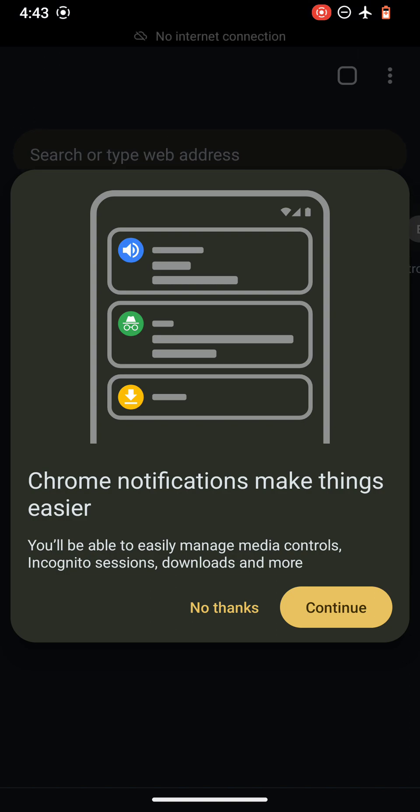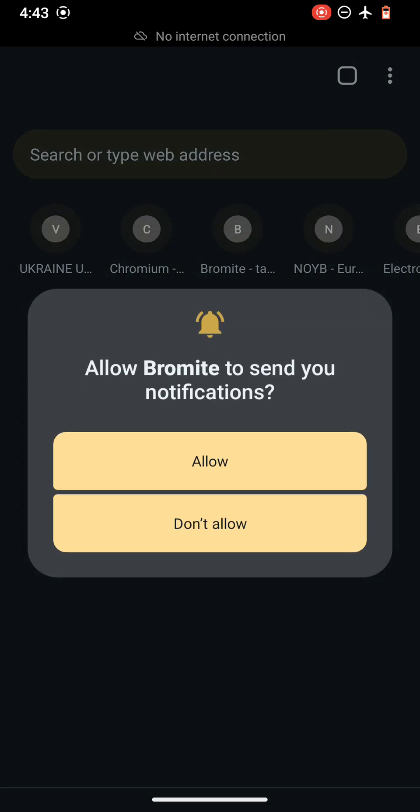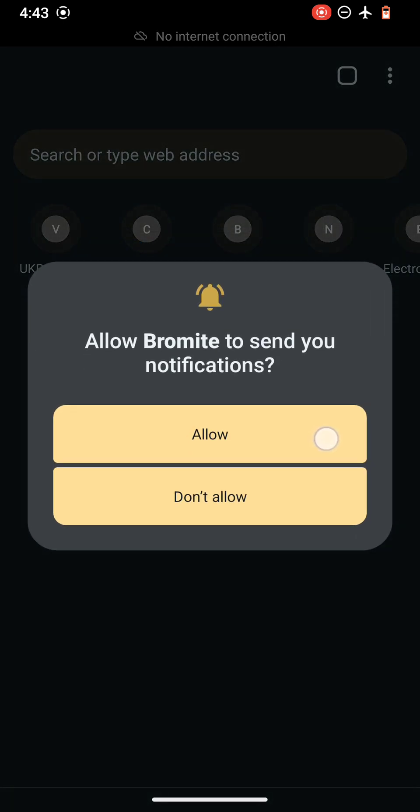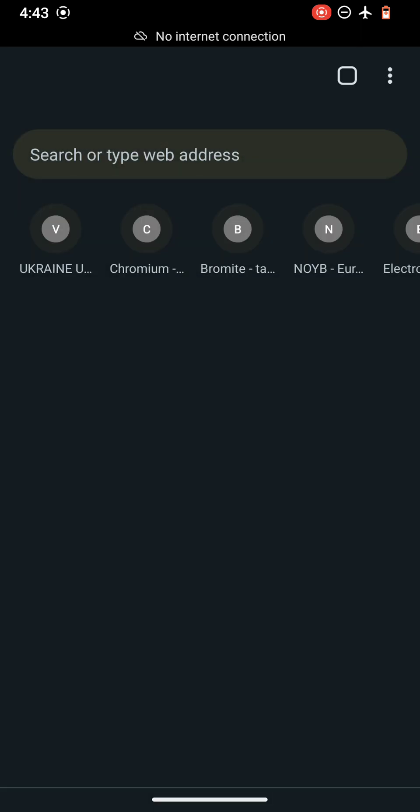This is Android 13 and Bromite is also updated to the new UI and UX. You can use the Chrome notifications to make things easier. You will be able to easily manage media controls, incognito sessions, and more. Let's continue and allow the notifications. Here we go.